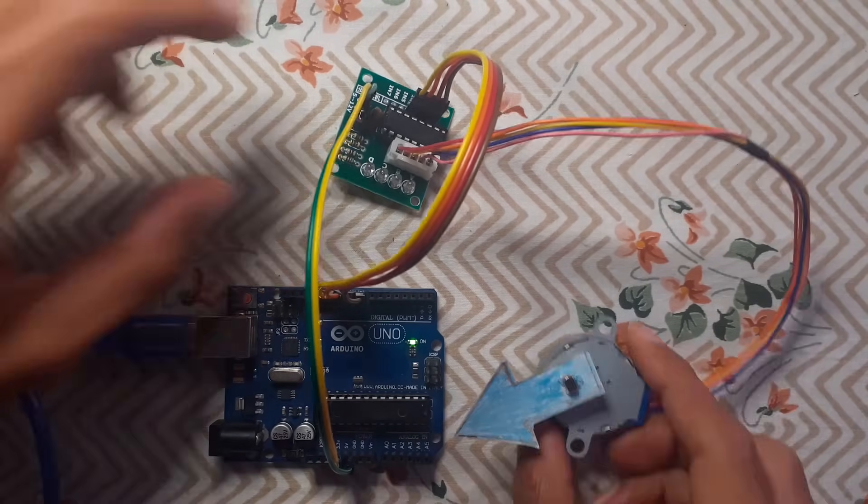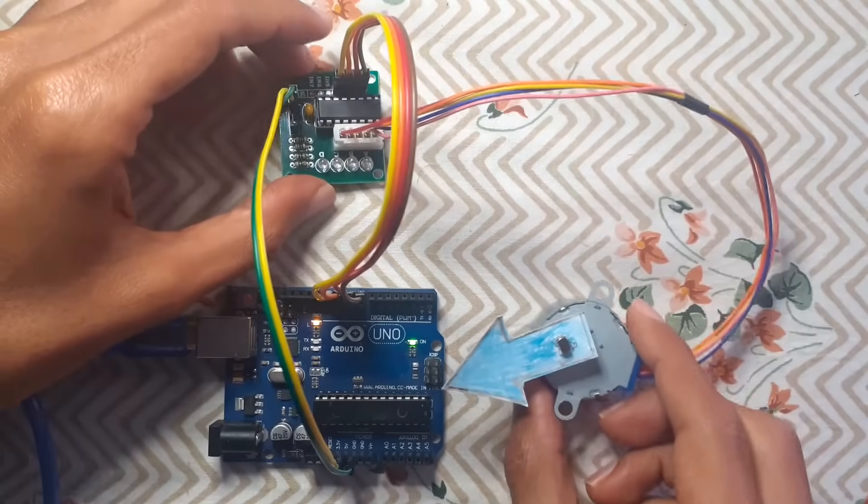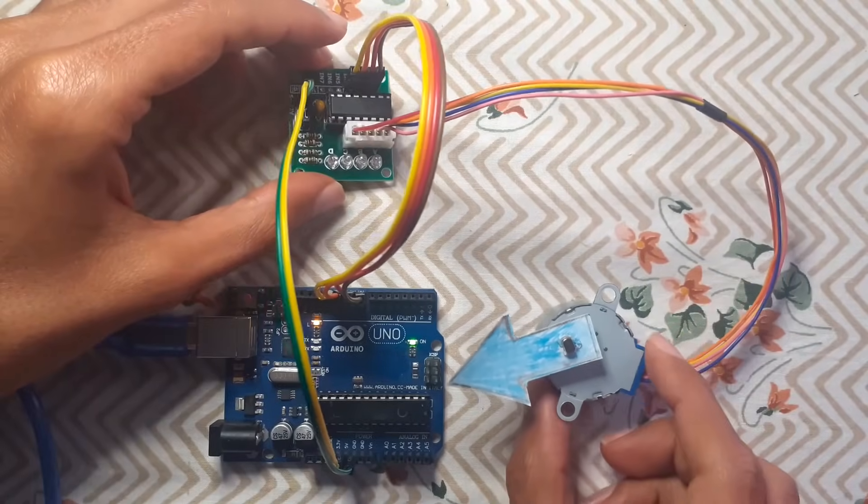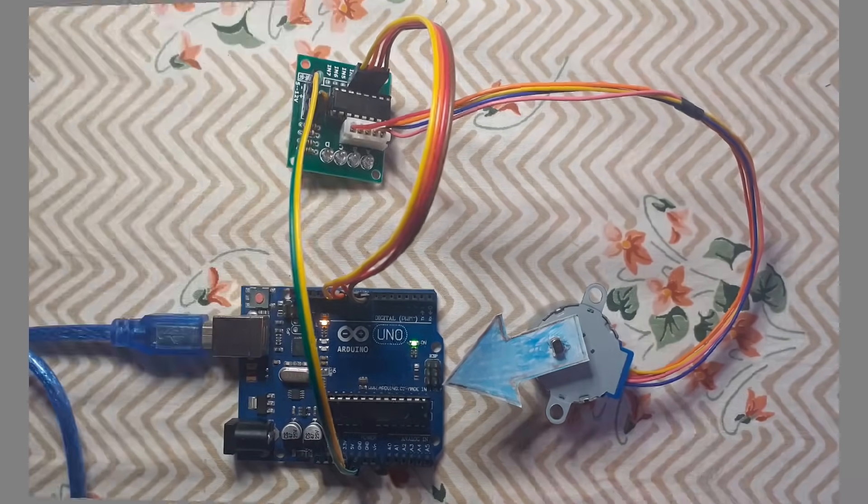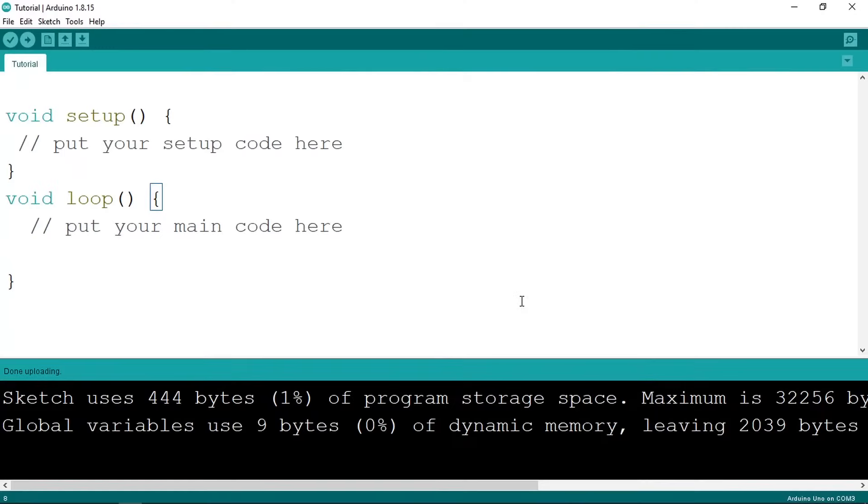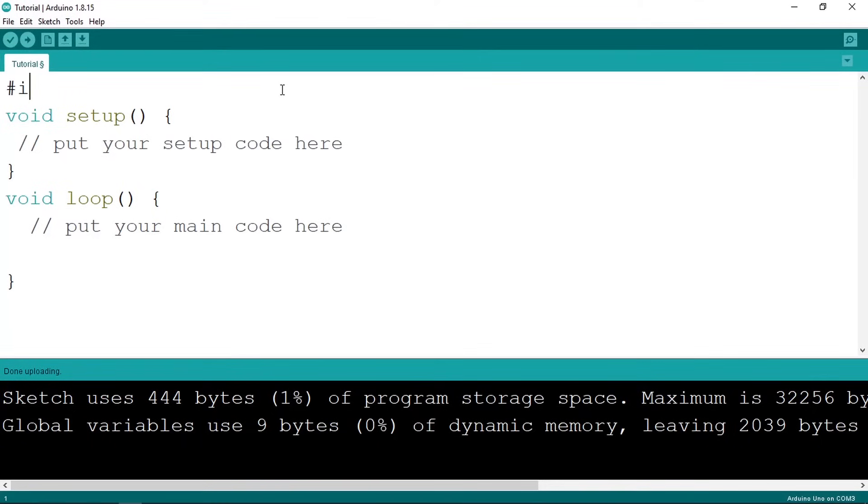But before that, I'm going to take this arrow and let's put it so that you could see the rotation of this stepper motor.